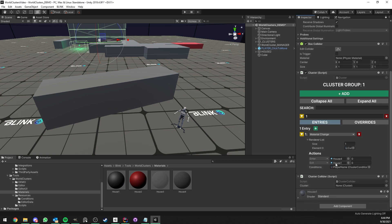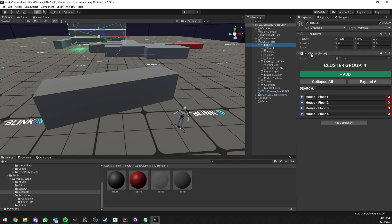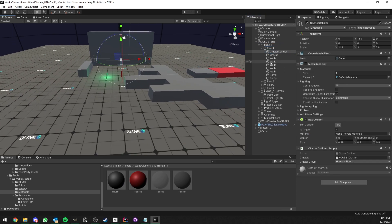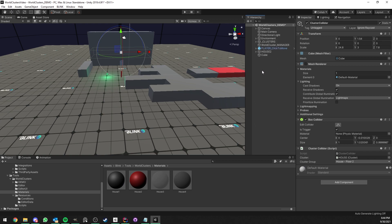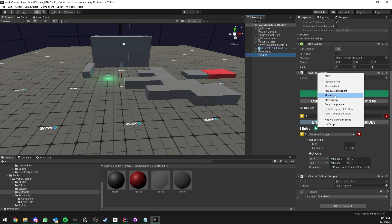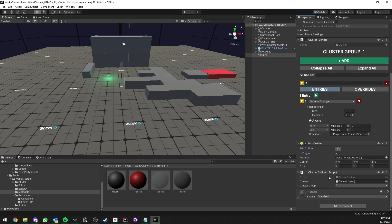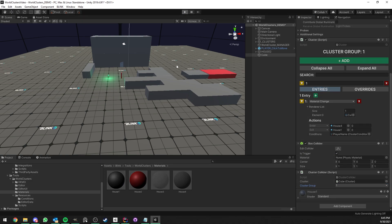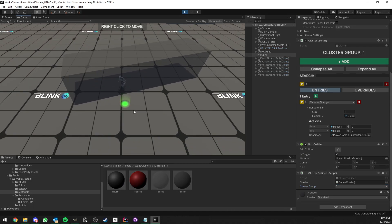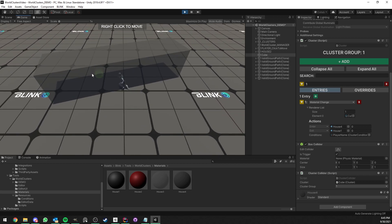Now I have to add a cluster collider. Note that the cluster collider and the cluster component can be on the same game object, but it's not required. In the house example they are in separate game objects — floor one, floor two, and so on. Here they'll all be on the same game object. I'll set the collider to trigger, otherwise we can't enter the cluster, then drag and drop the cluster into the cluster field and select which cluster group should be triggered. I'll press Play now and as I enter the rectangle it's now changing material.